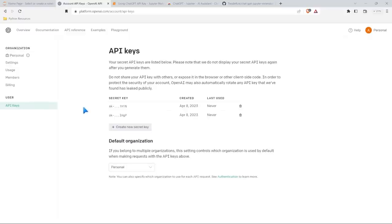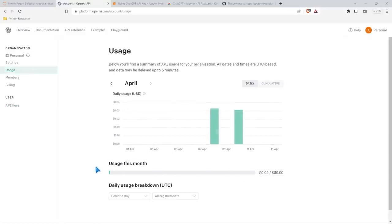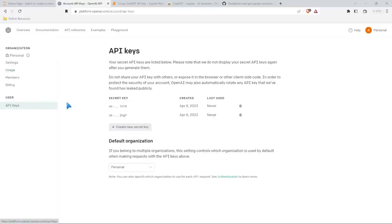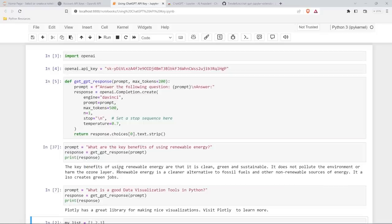Of course, this does cost money, but I've used it quite a few times and it's cost me like six cents. So it's crazy cheap. But you go and you get your API key, you copy that, and then you go over here and we input it as our API key. We have this function that we created and then we prompt it. So we say prompt, what are the benefits of using renewable energy? And it gives us this output.